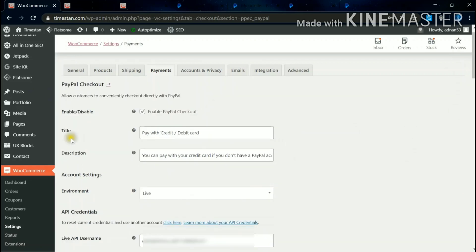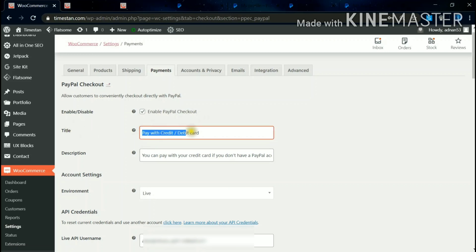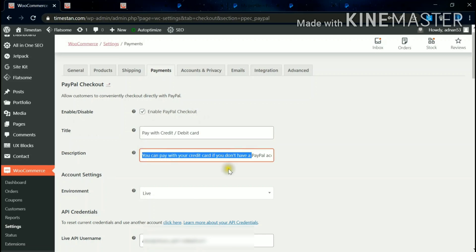You can see here Enable PayPal Checkout - it has been enabled now. So the title, what you want to give while doing the checkout, you can change as per your requirement. And description also you can change as per your need. I'll show you where it reflects on the checkout page.